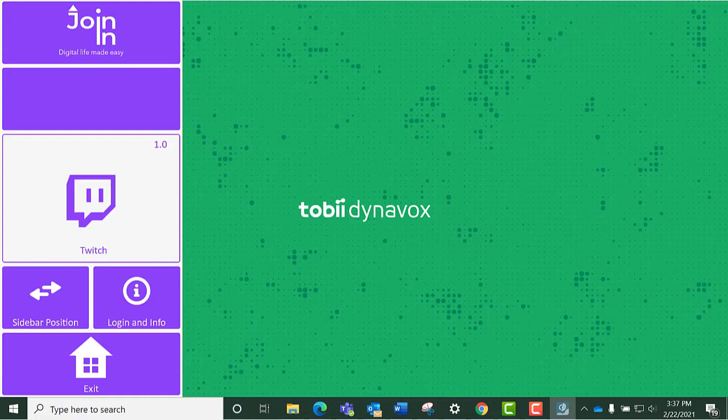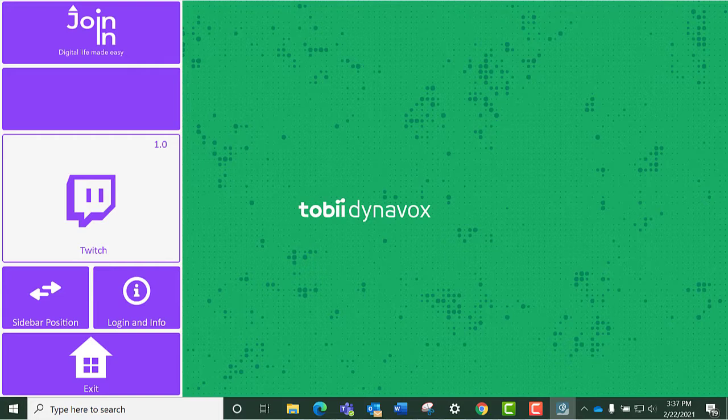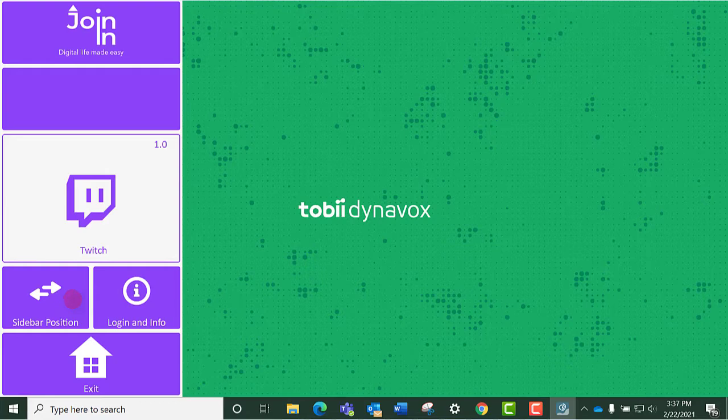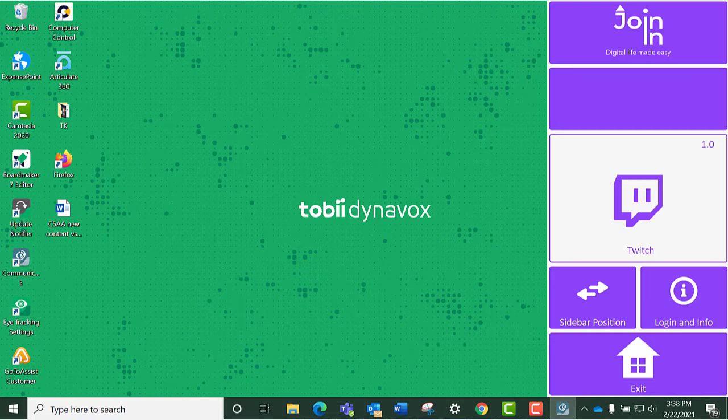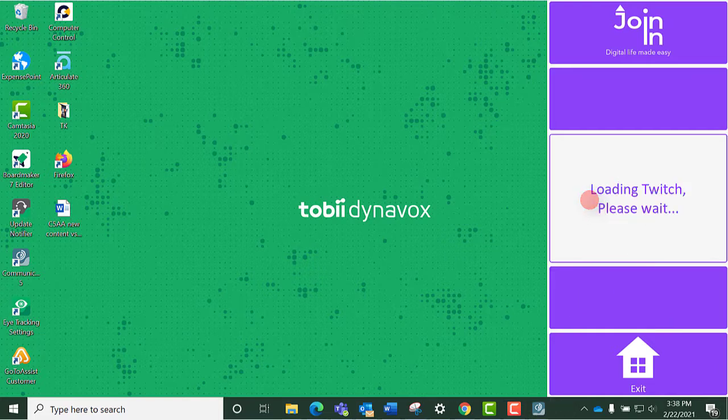If you want to change the location of the toolbar, just select Sidebar Position upon Launch. Click on the Twitch button in the center to launch the accessible Twitch.